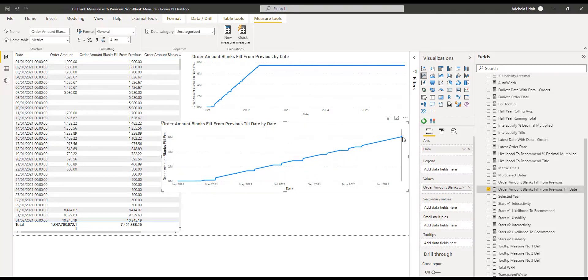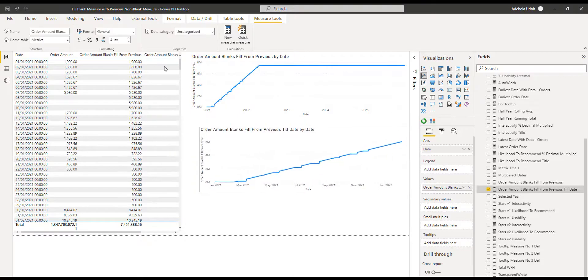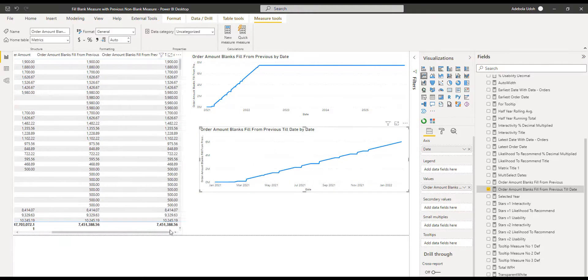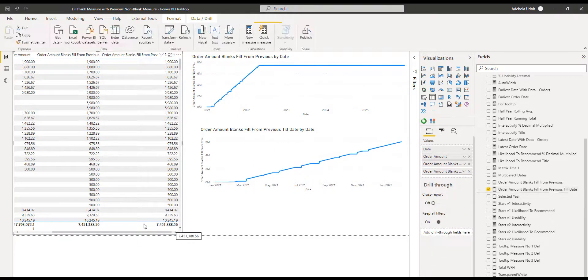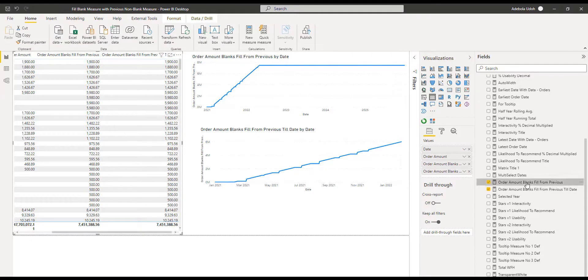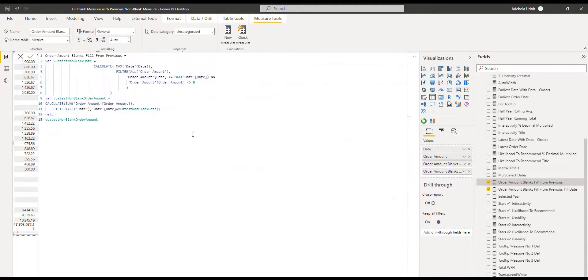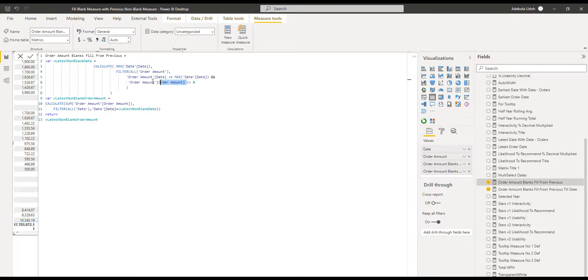So that's pretty much it, straightforward. Save the measure again. There we go. Things to note, you do need a relationship with your date dimension. And here you need to make sure it's the value that you will be using for your measure.